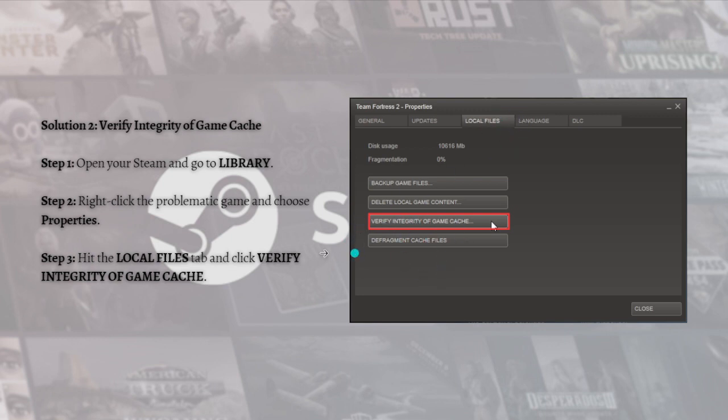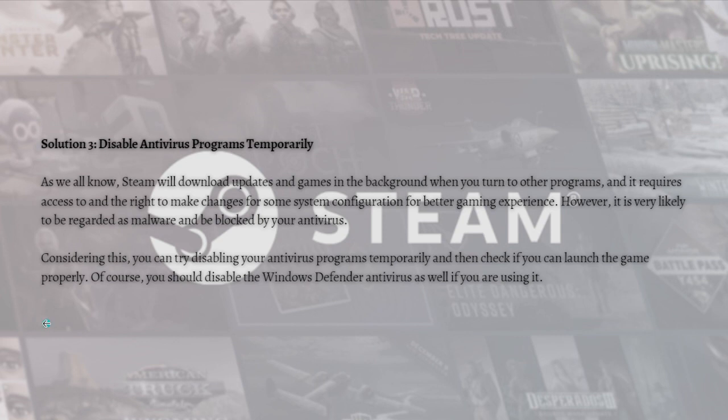Steam will start validating the game files and this will take some time, so you just need to wait patiently until it is 100% completed.